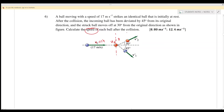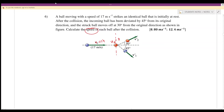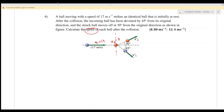Because this involves 2D, we need to resolve into two components. We resolve into the x component first.